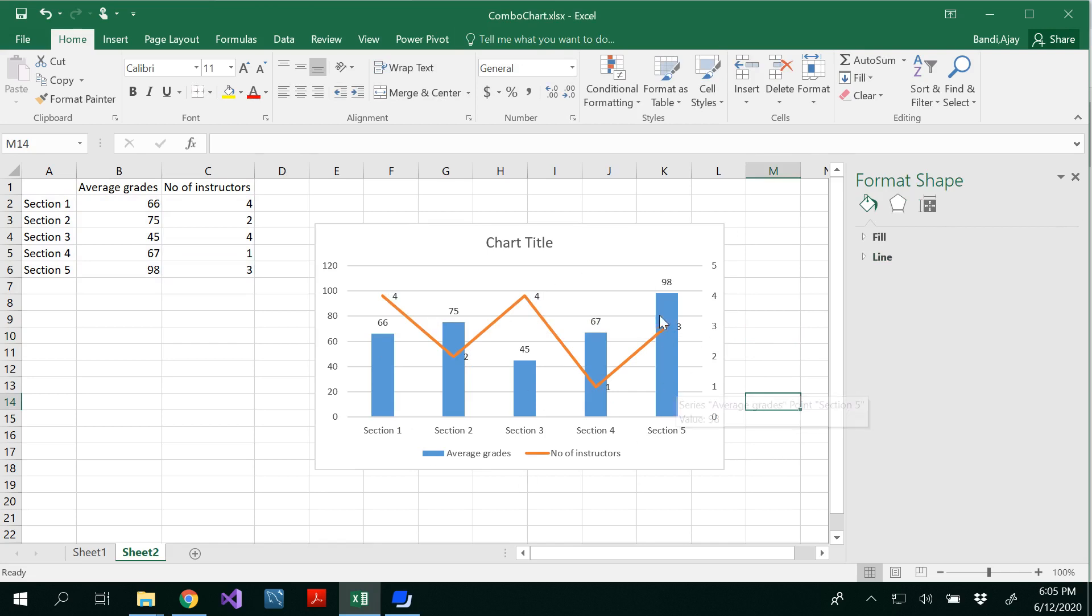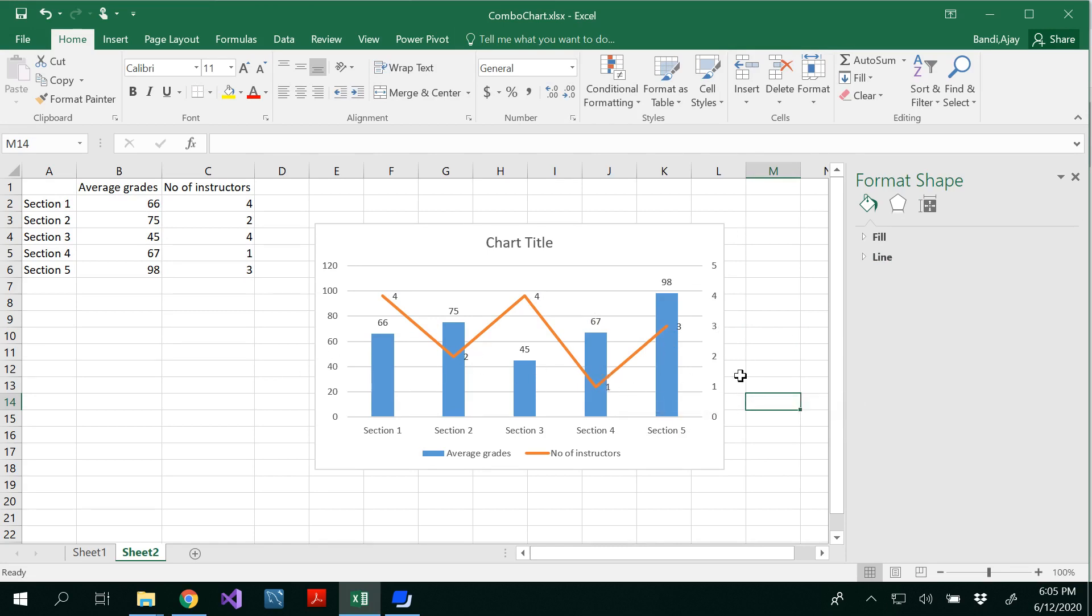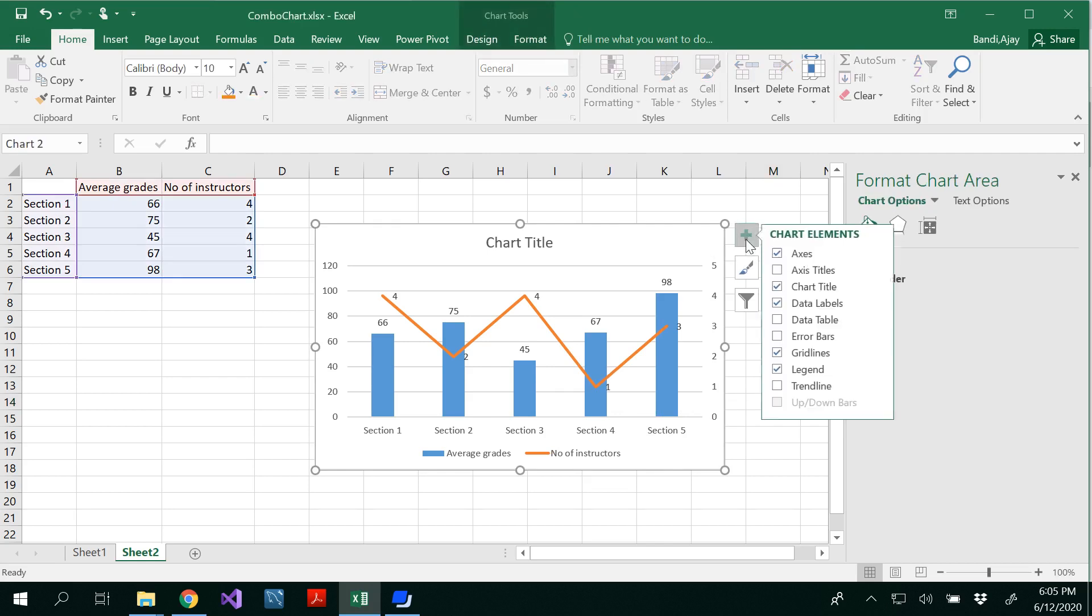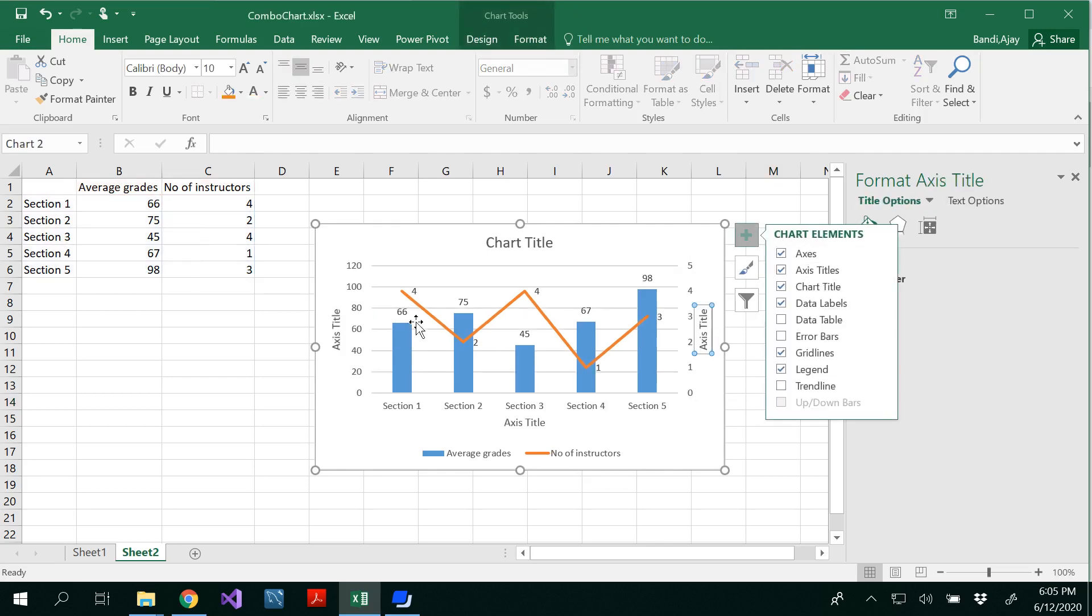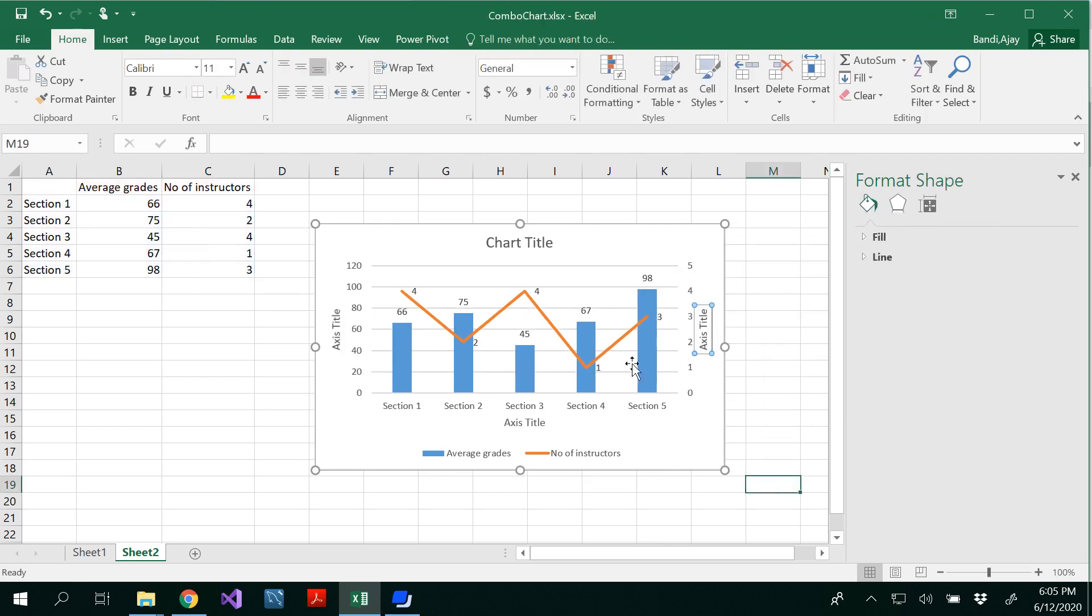You could see the combination of chart. Two charts, one with column, one with line. And two different axis, primary and secondary axis. And that axis is different for each thing. And you could always insert your axis titles on both the sides. It's always recommended to insert.